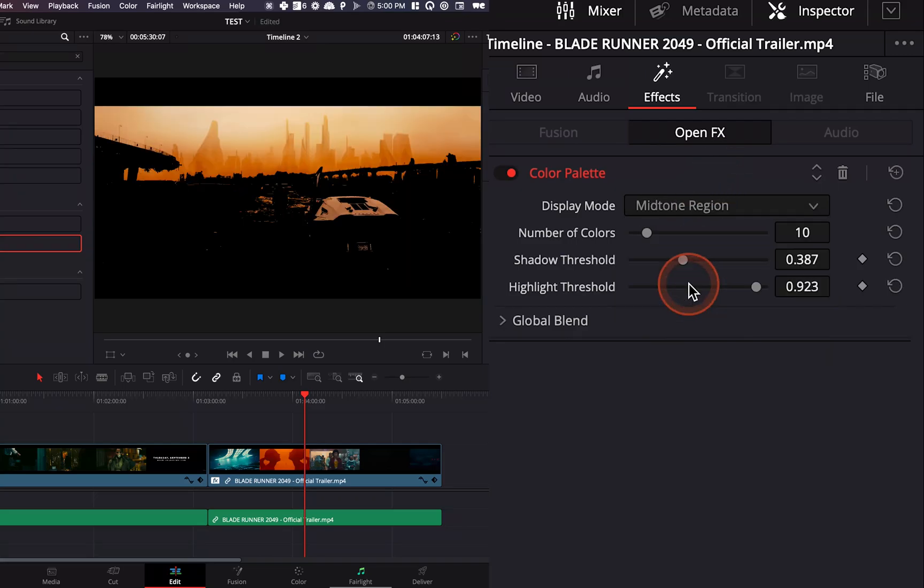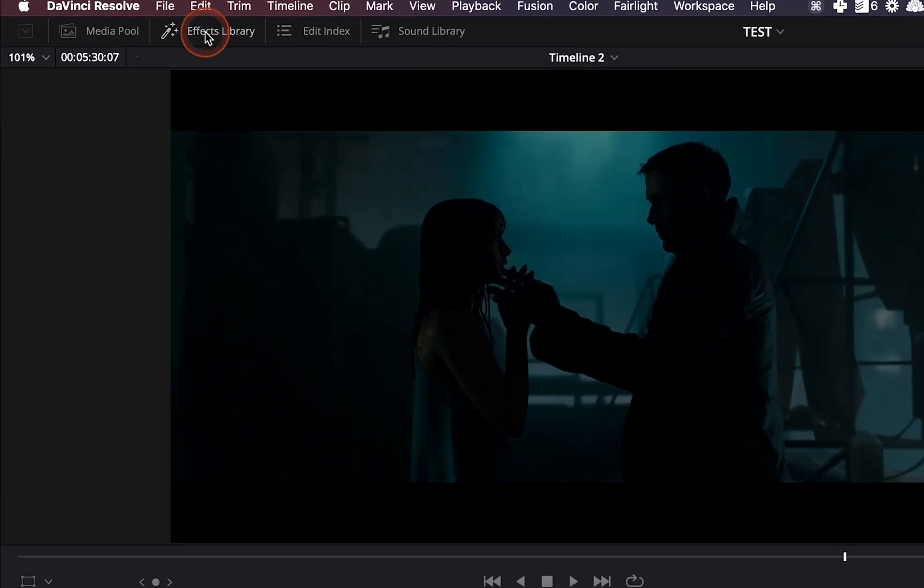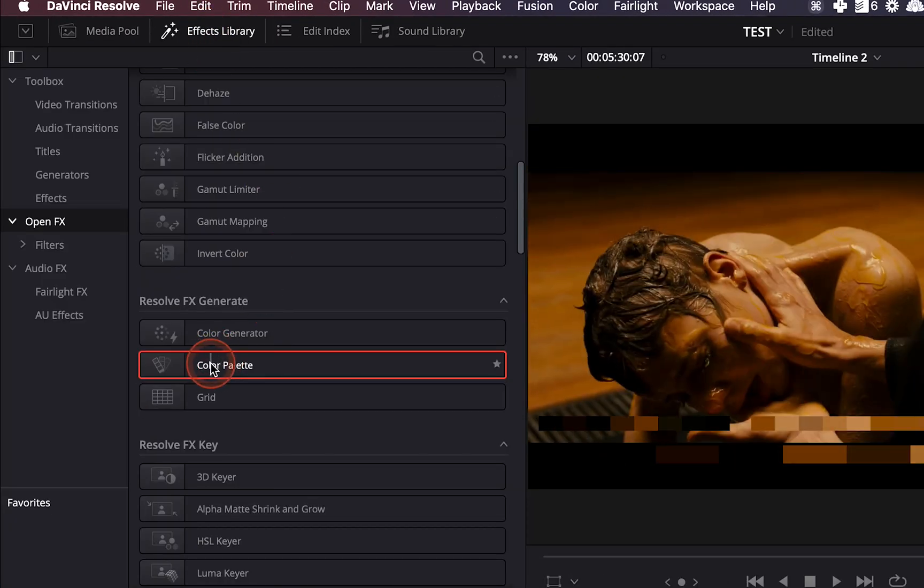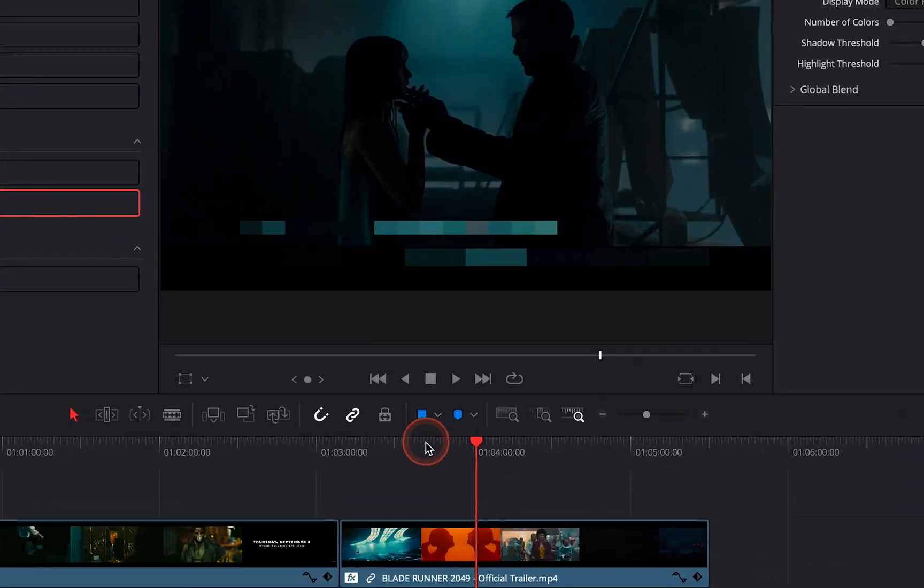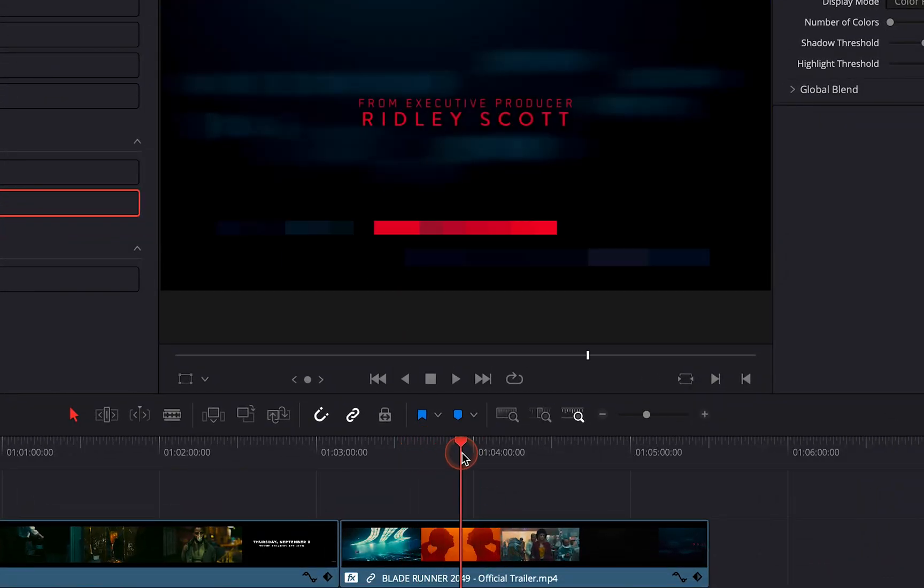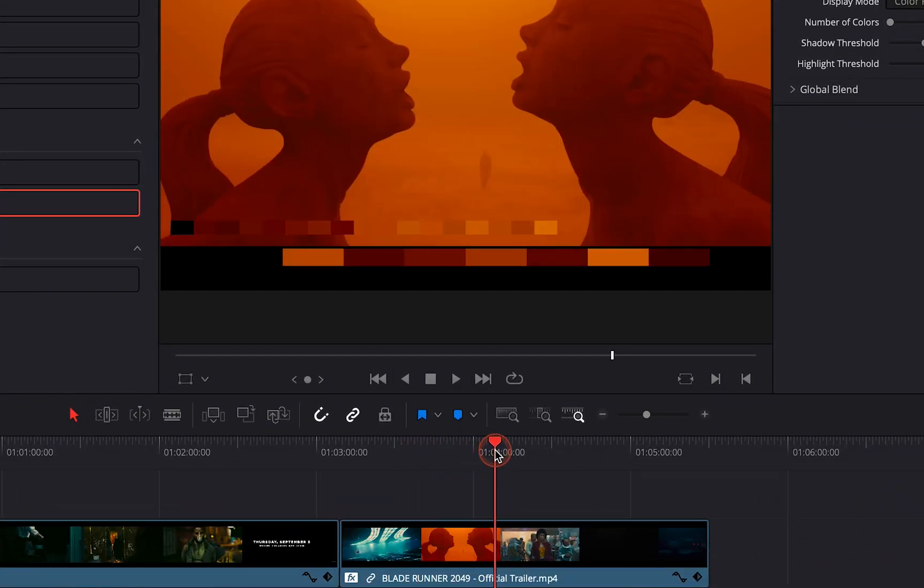Hi everybody, Jeremy here from Video Auditor Studio and today I'm going to show you how you can extract a color palette from a movie in DaVinci Resolve 17. Let's check it out.